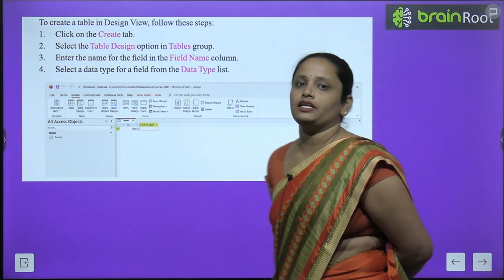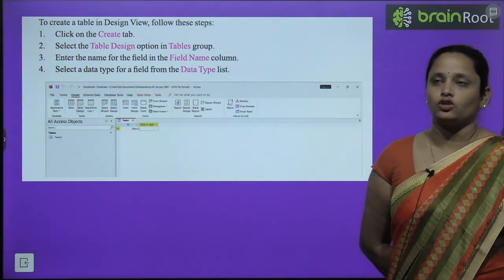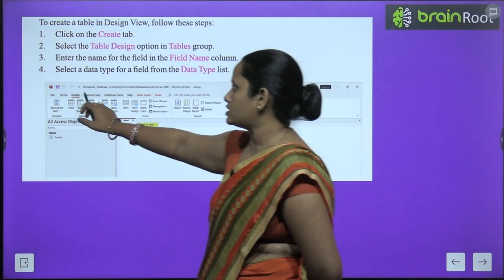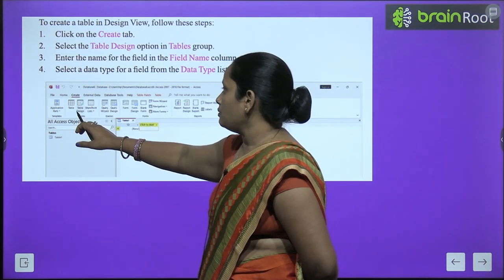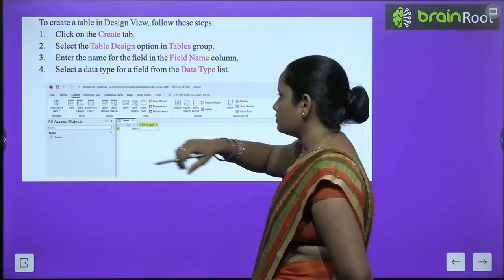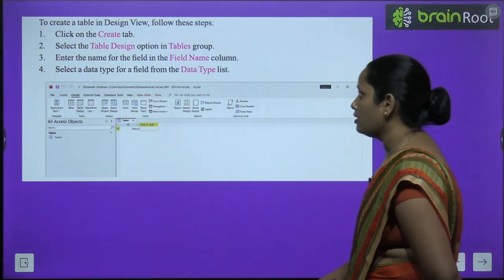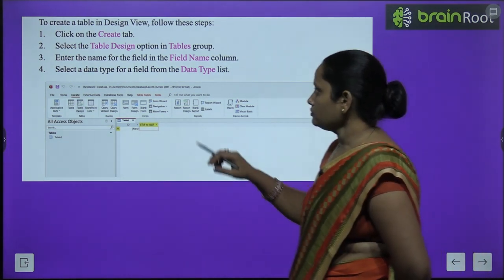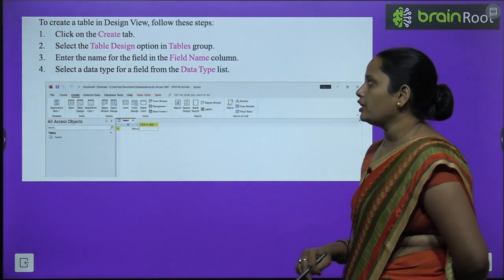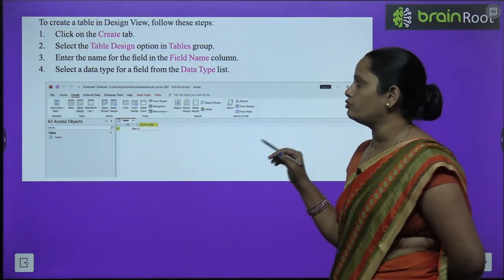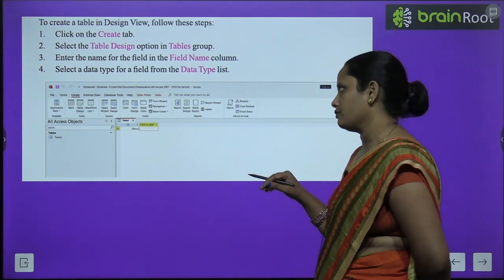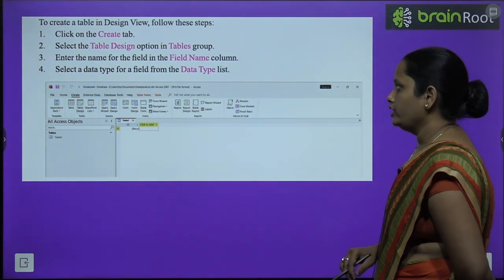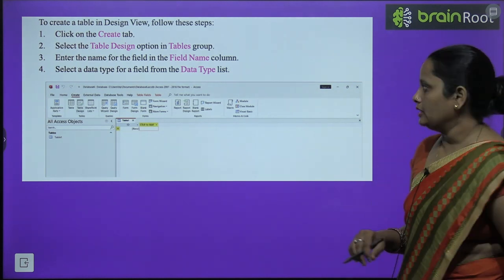To create a table in Design View, first click on the Create tab, then click Table Design in the Tables group. Then enter the name for the field in the Field Name column, and select the data type for the field from the data type list.